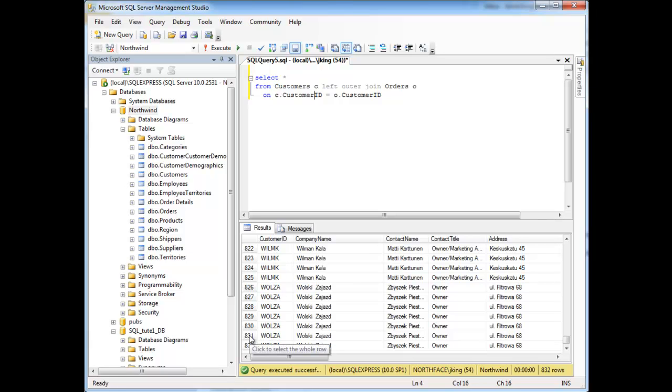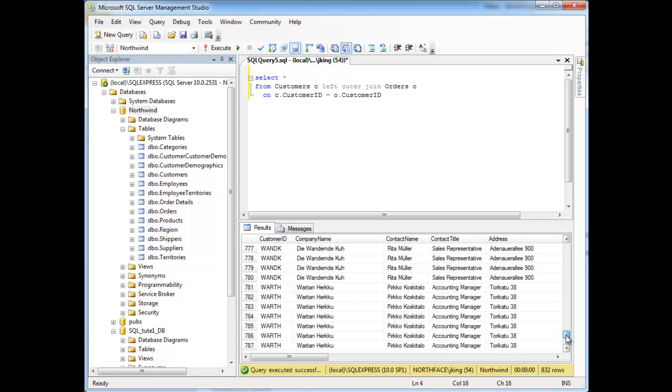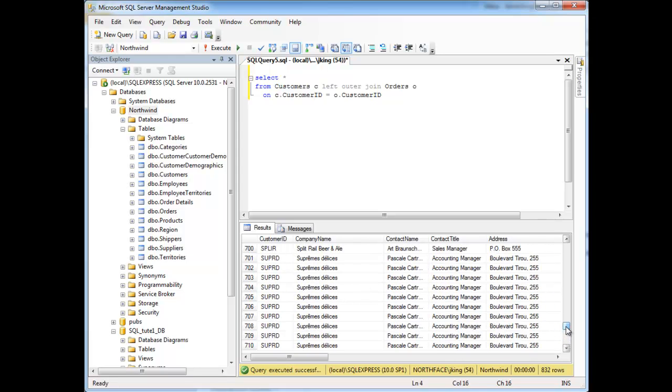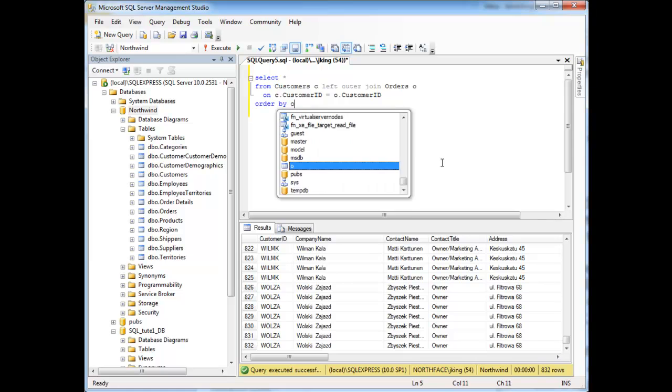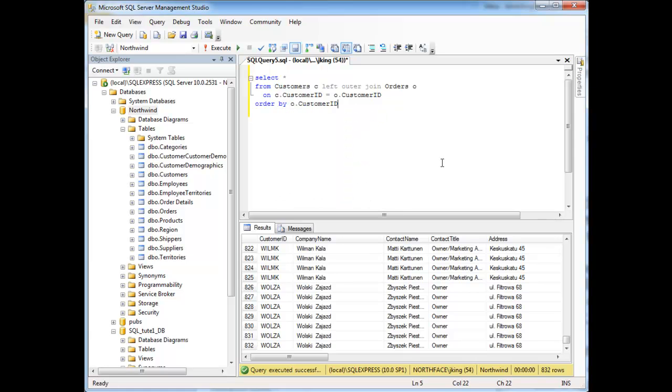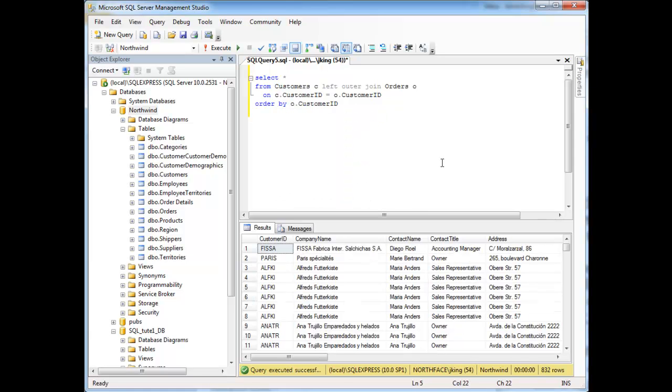So there are two renegade customers in our database. They're customers, but they're not making any orders. We should probably call them up and see if they're interested in anything. Now you can manually scroll through this data and try to figure out who it is. Instead of searching through the data manually just to find that, I'm going to say, let's order by O.CustomerID. Run that.